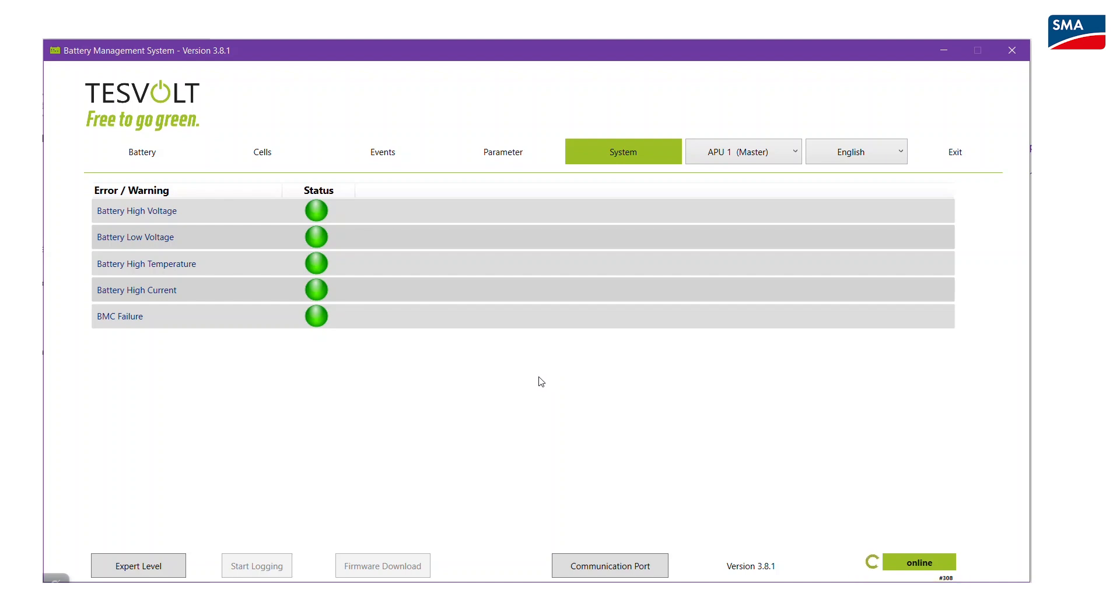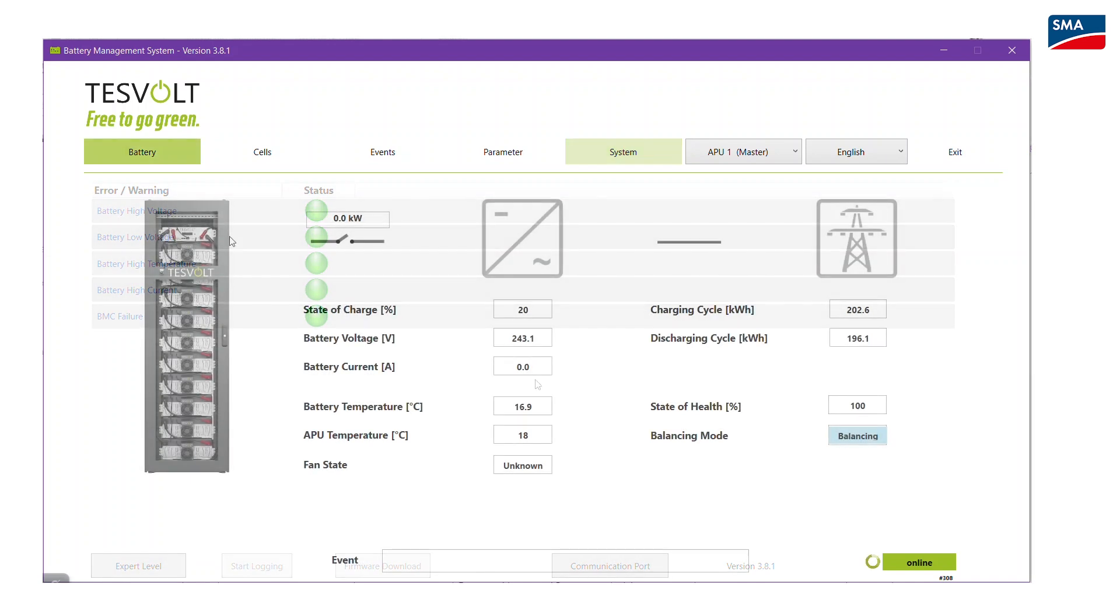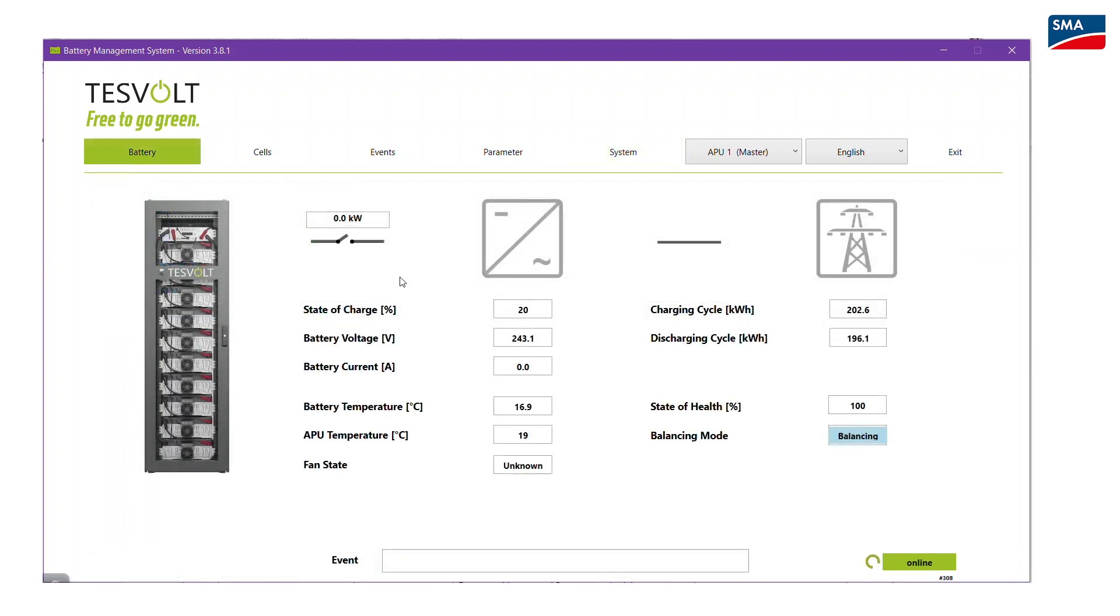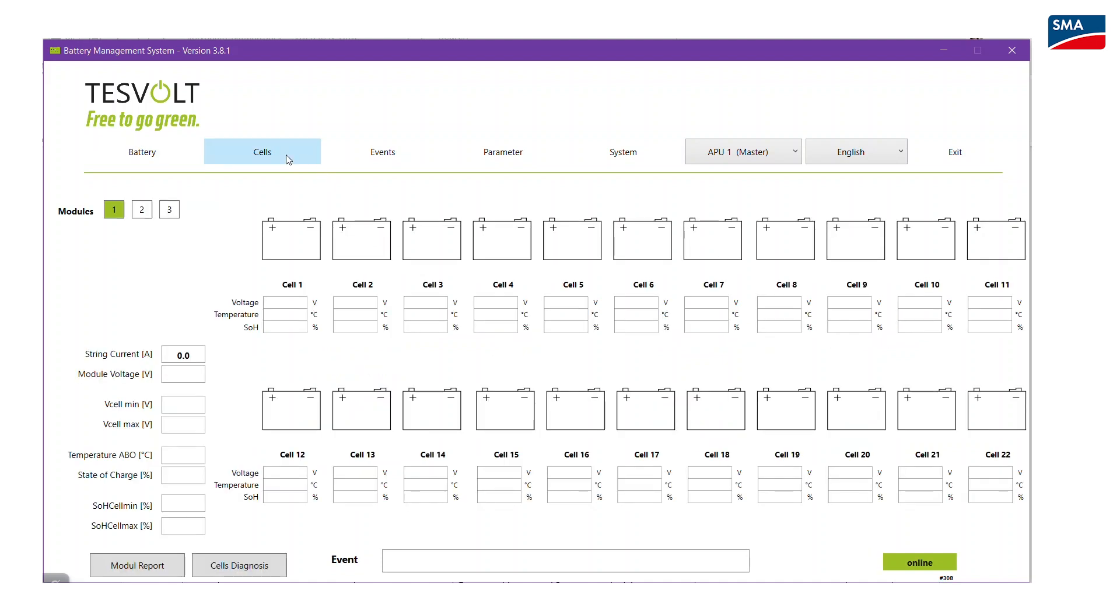The software's user interface provides an overview of the battery values. Open the menu cells to display the values of the individual cells.